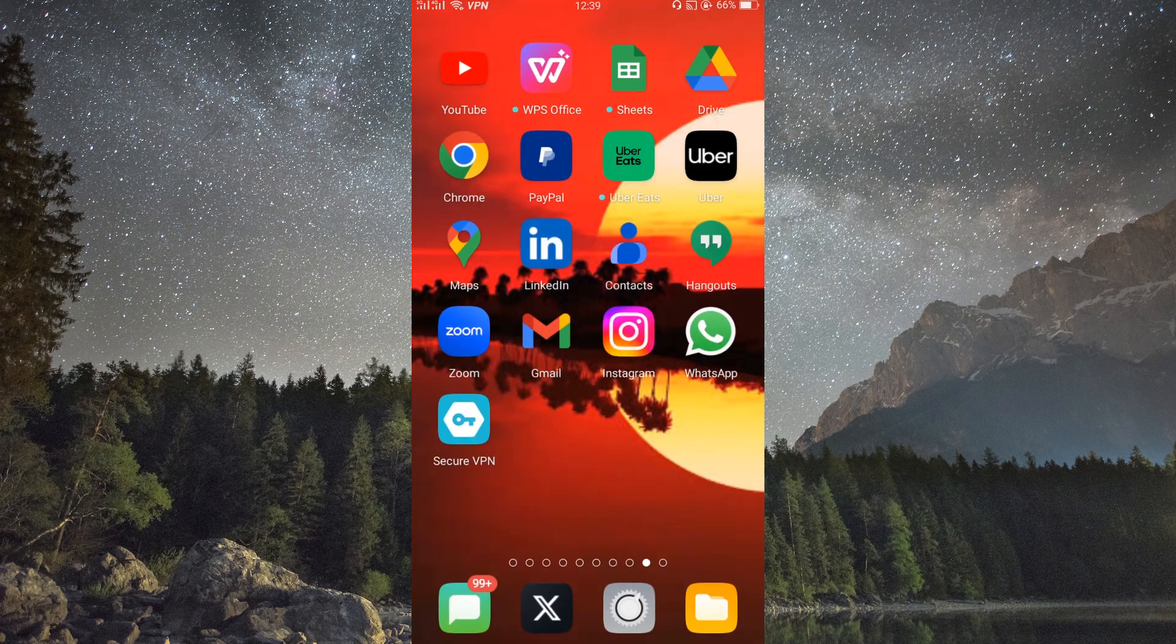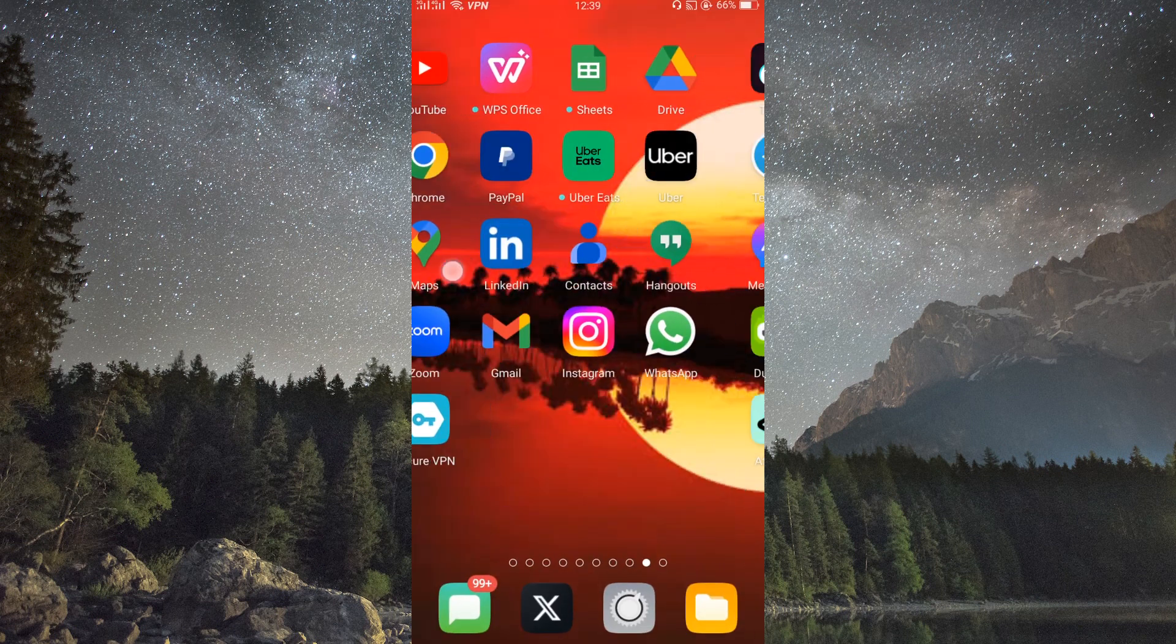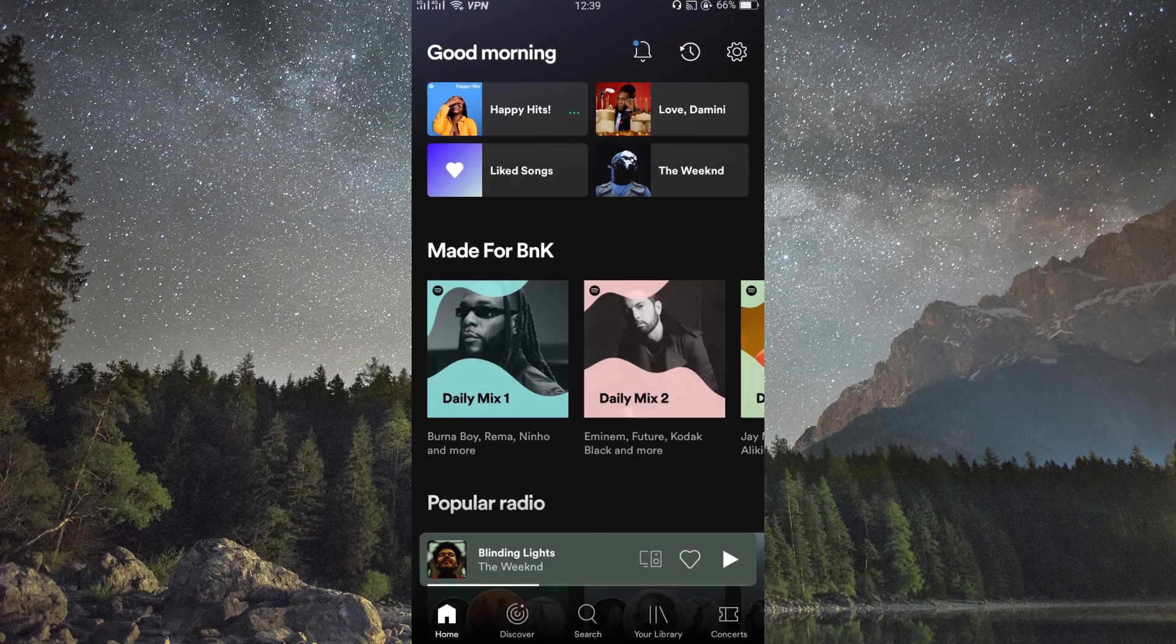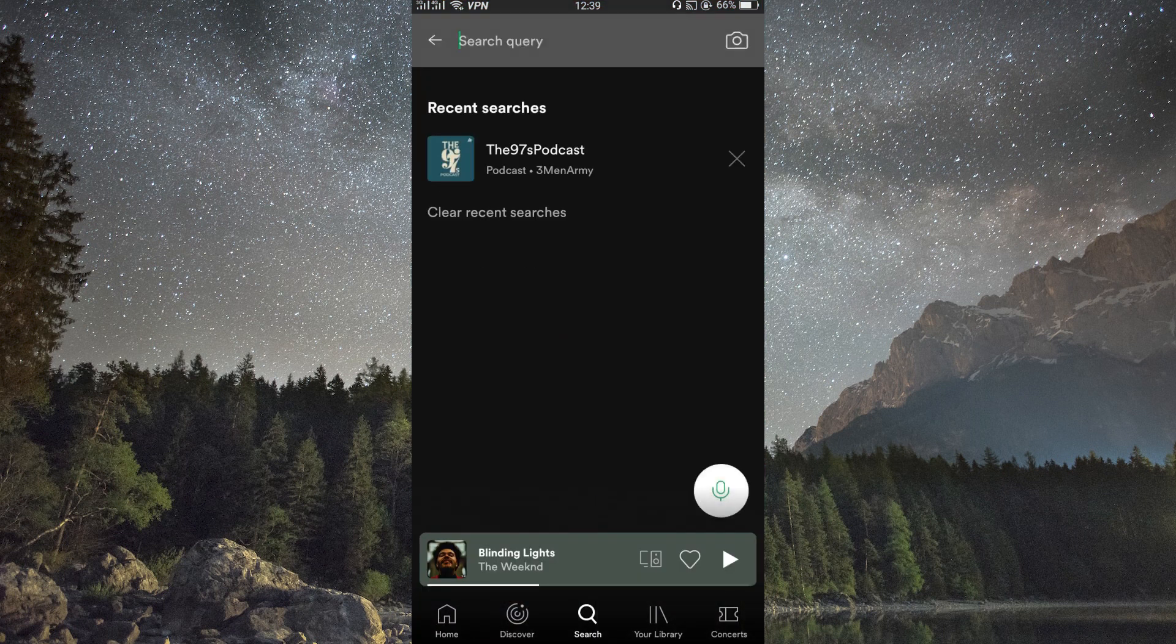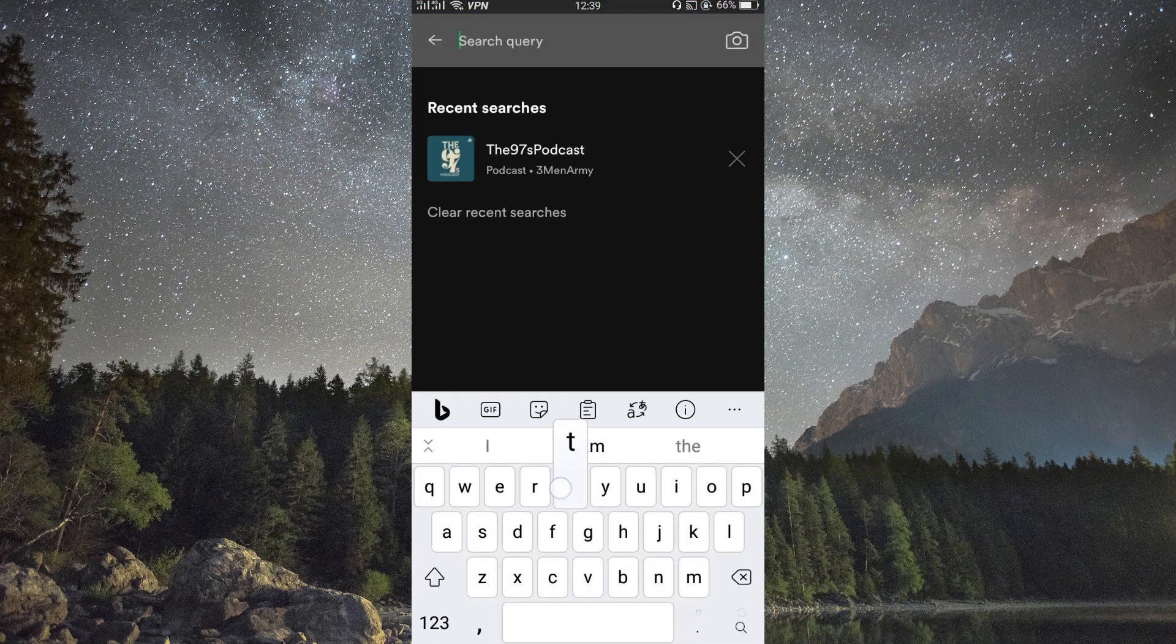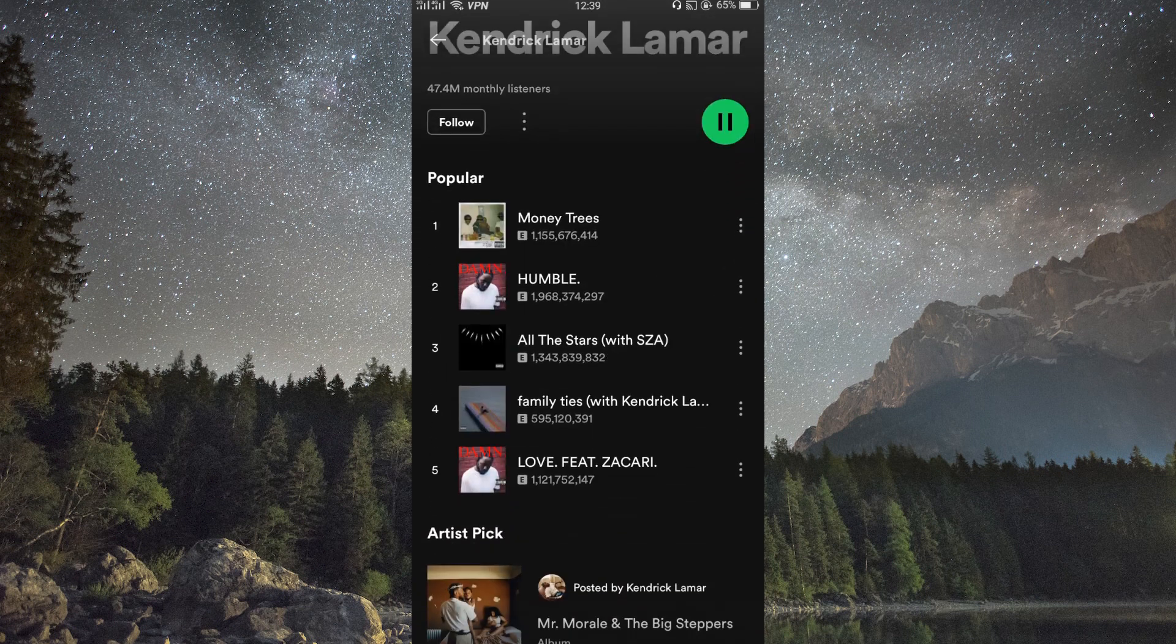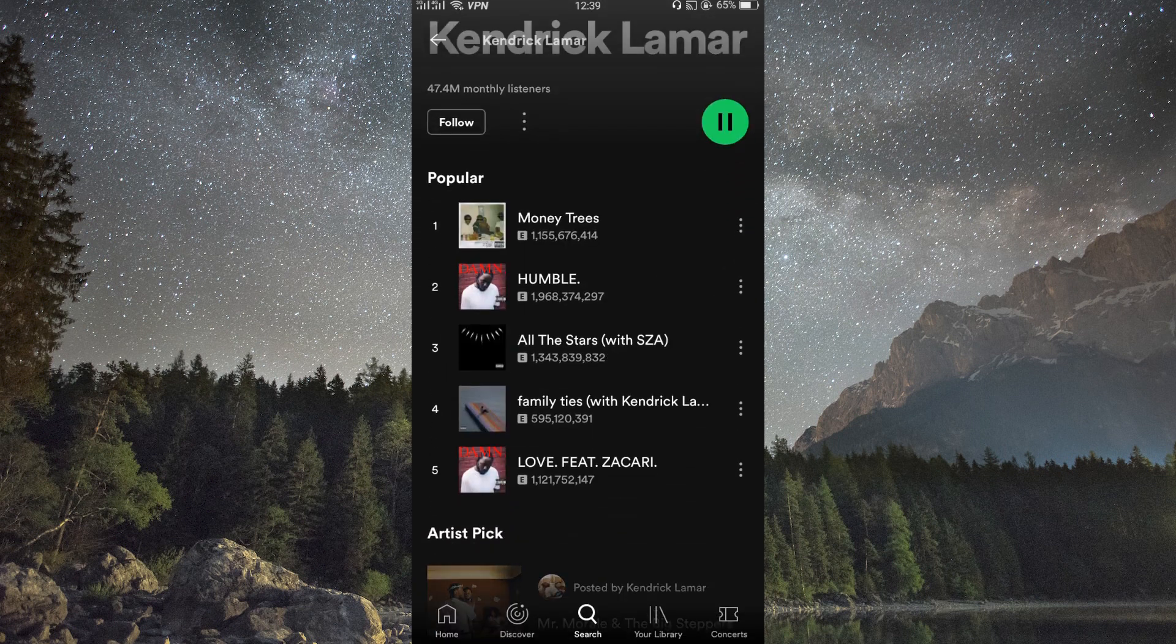Once you're connected to the VPN, open your Spotify app or website. Search for the song you want to listen to. Since you're connected to a different country through the VPN, you should be able to find and play the song without any issues.